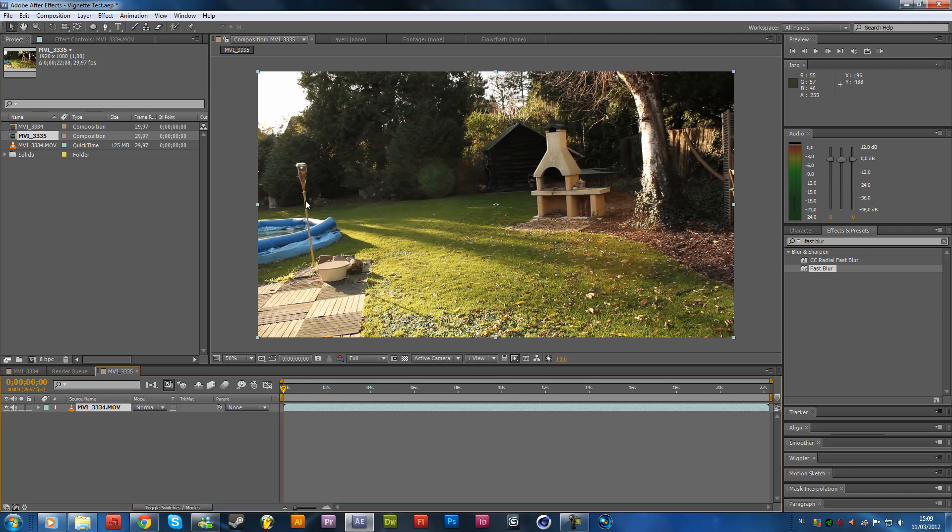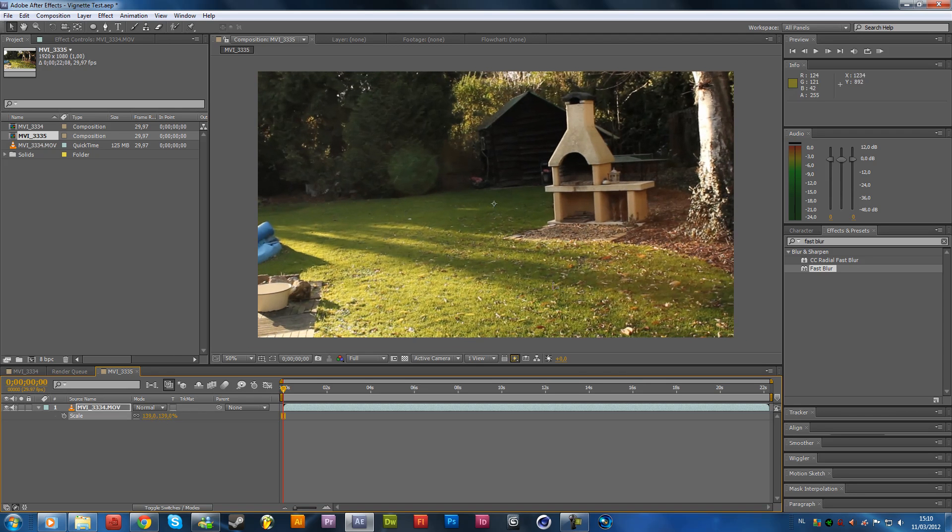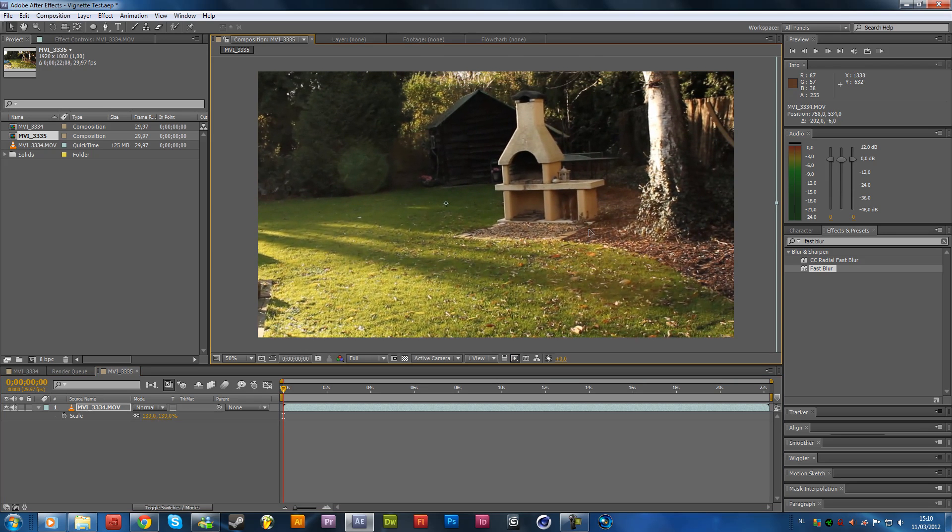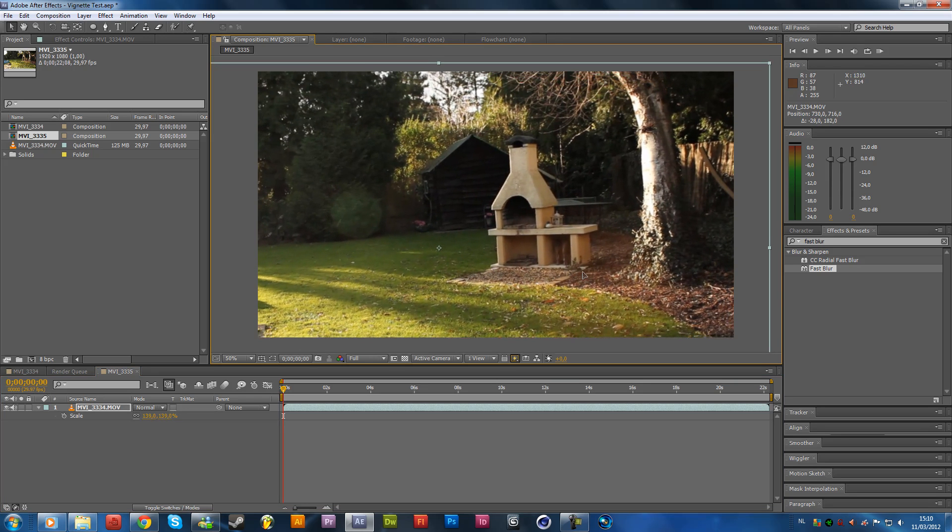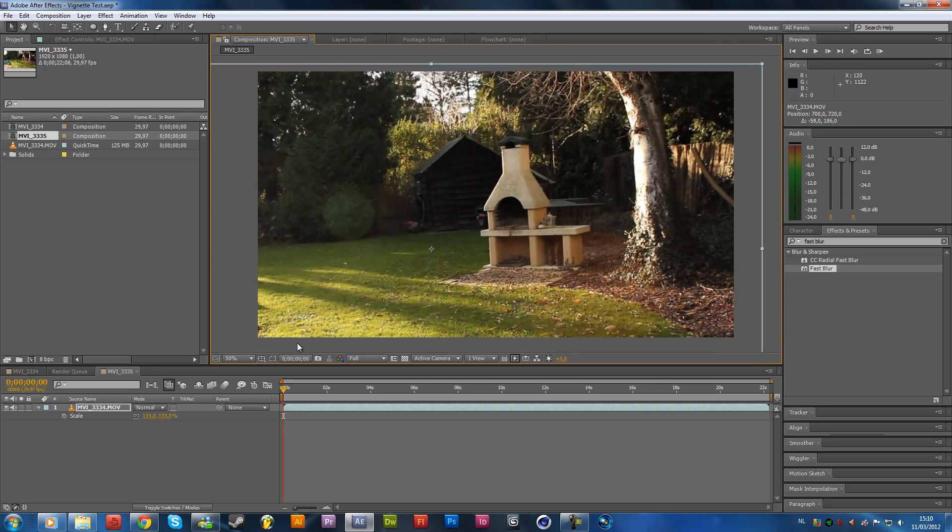I am going to scale it up because I don't like the sky over here that won't play nice with the vintage style. So just press S on the keyboard and scale it up and position it the way you want it. So I am going to position it just like this.